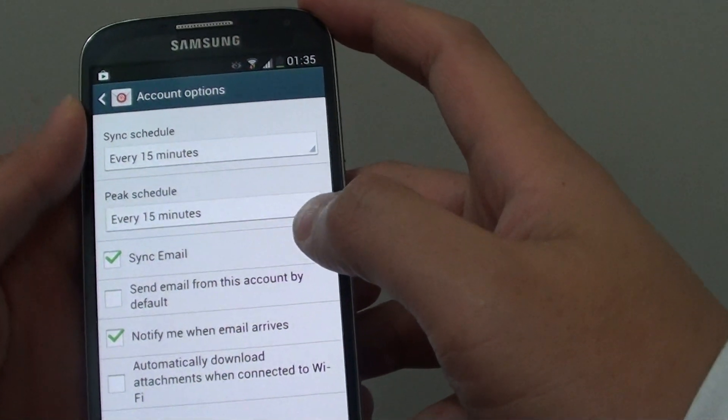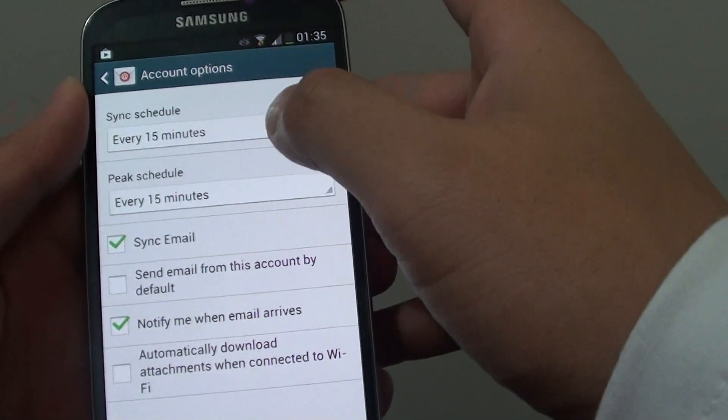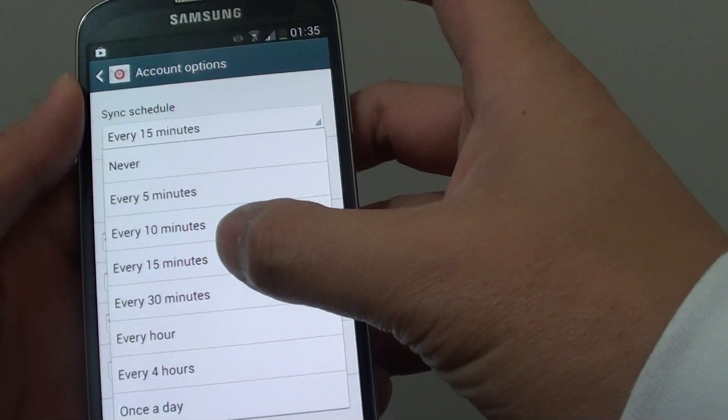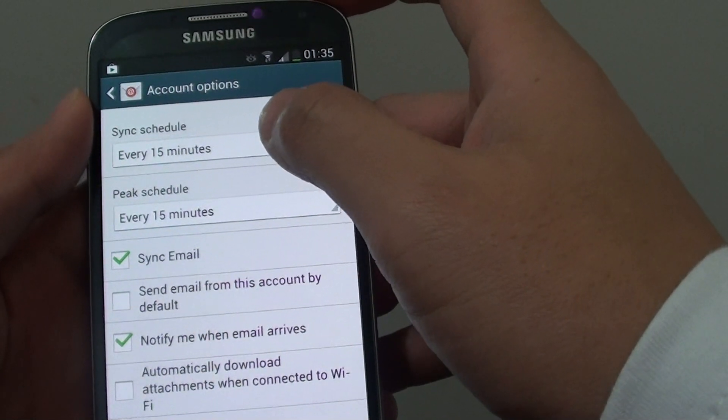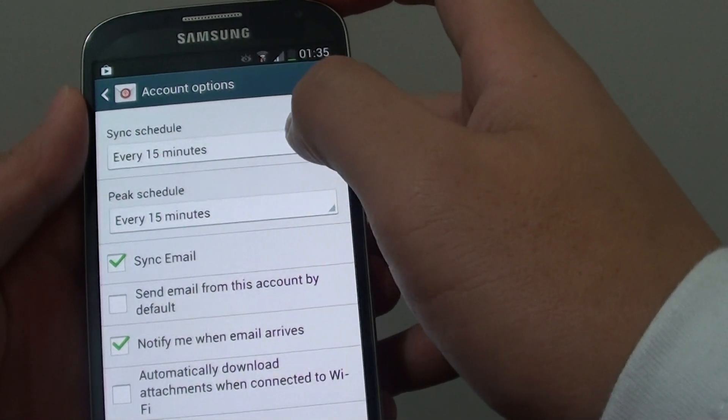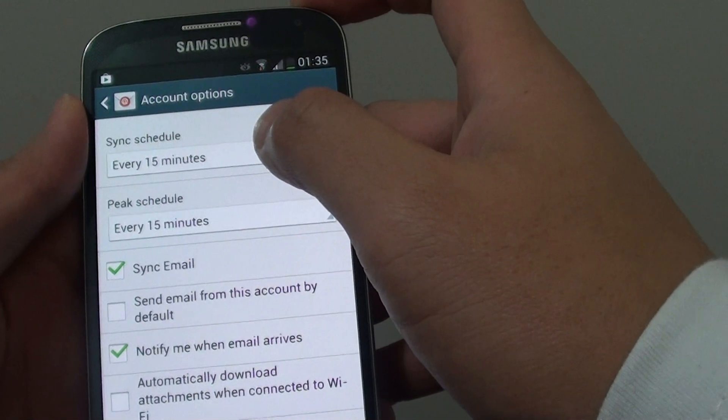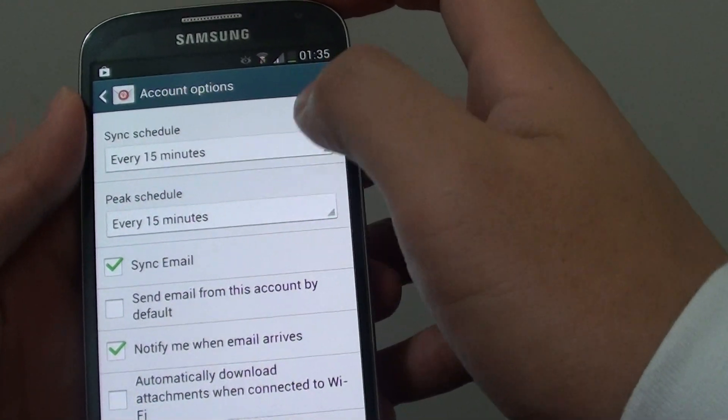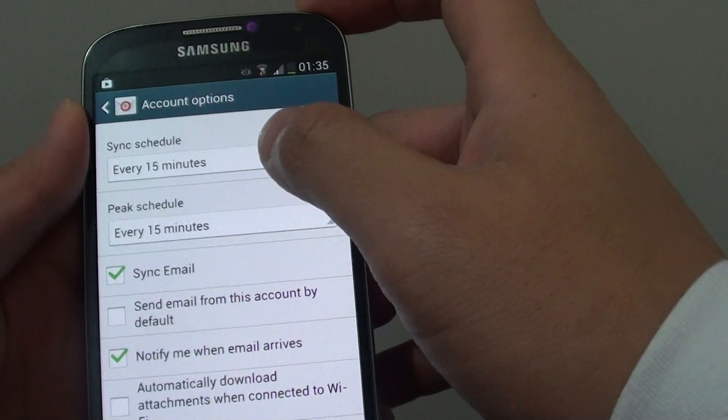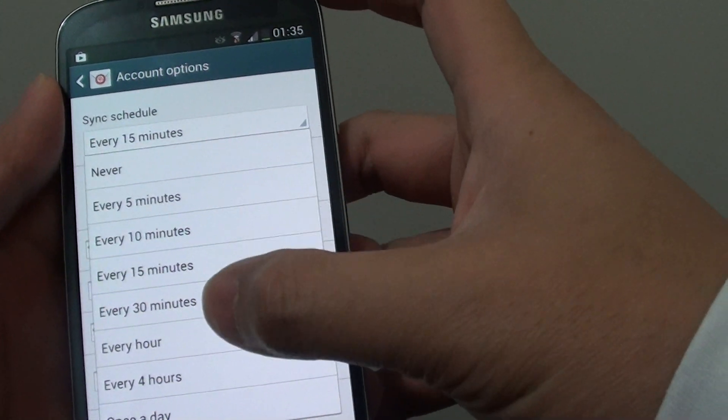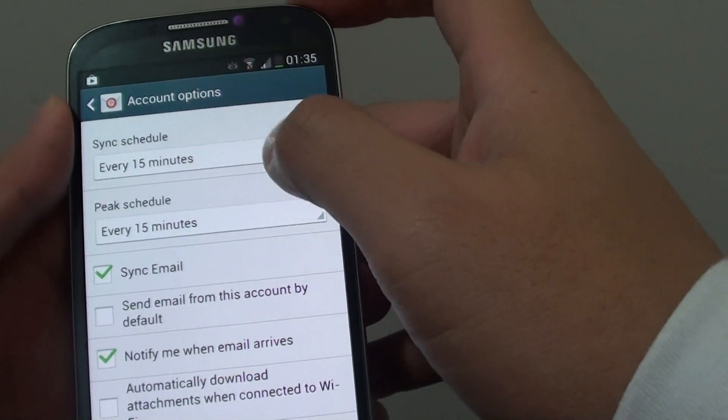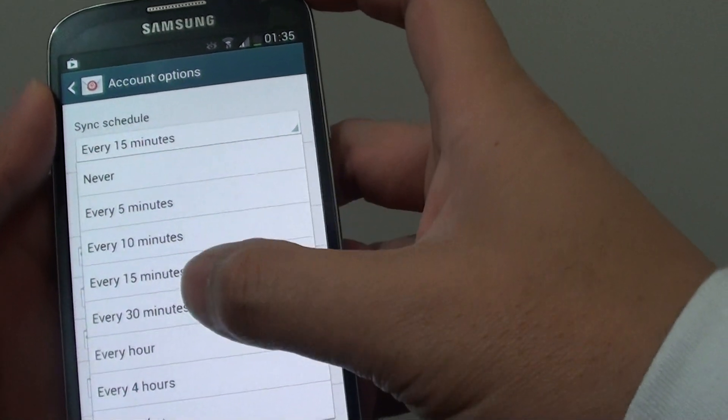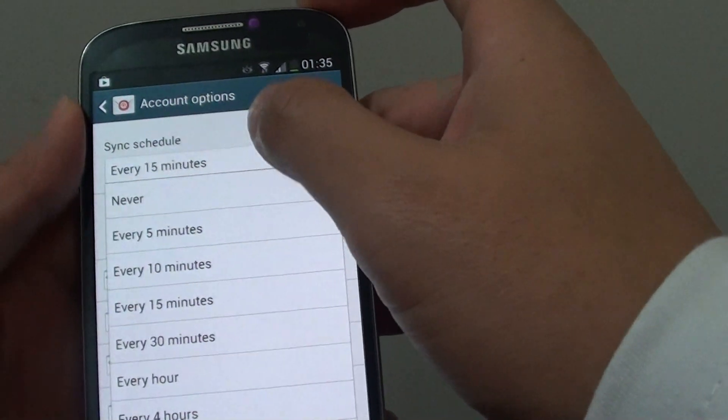Then on the next screen, you can set the sync schedule. Basically what this option does is it periodically will check on the server to see if you have any emails. If you do have new emails on the server, it will download it to your phone. You can change the default 15 minutes if you like, to 30 or every hour. If you want to save battery, you can increase the time to 30 minutes or every hour.